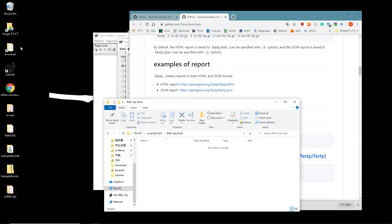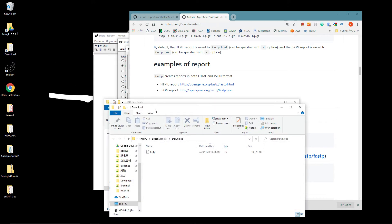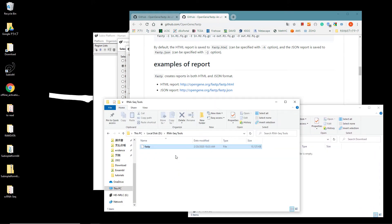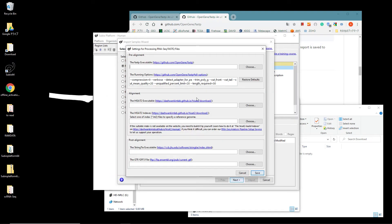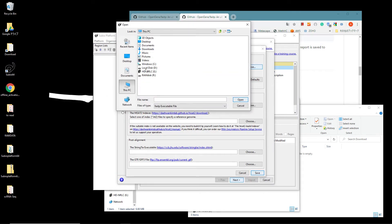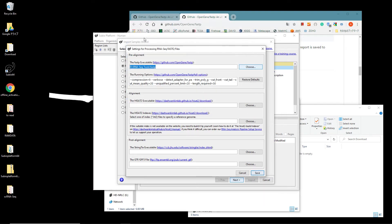Put the FASTP binary file in the folder. Go back to the Subio Platform's setting panel. Click the Choose button at the FASTP executable section and select the file.